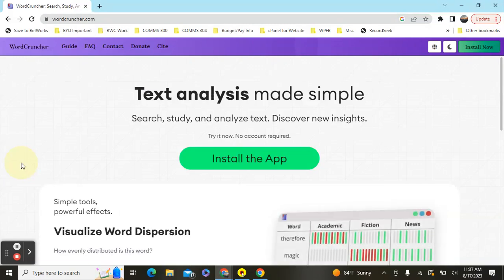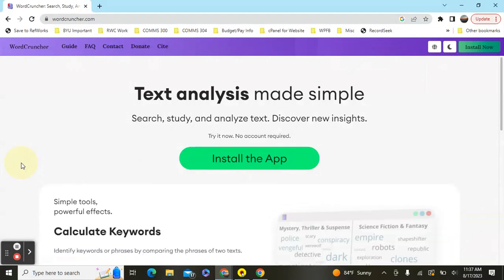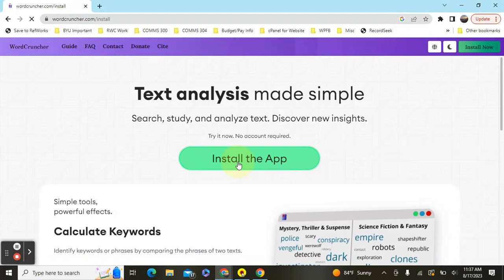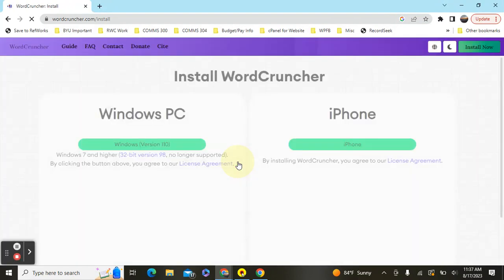The first thing you'll want to do is go to wordcruncher.com, and from here you'll be able to install the app. So just here on the main page you'll see install the app, and if you click that then it will take you to the next screen where you'll be able to go through the steps of installing onto your computer.